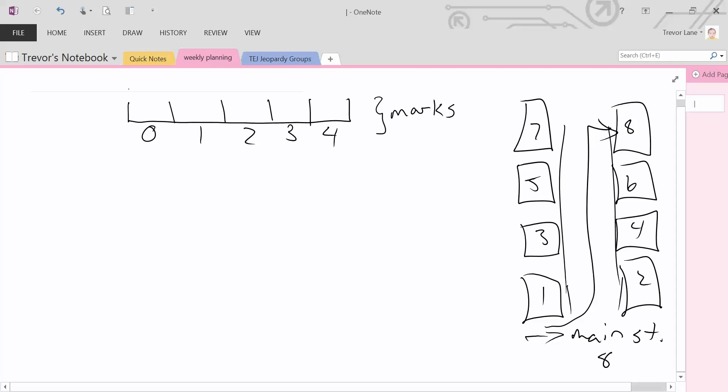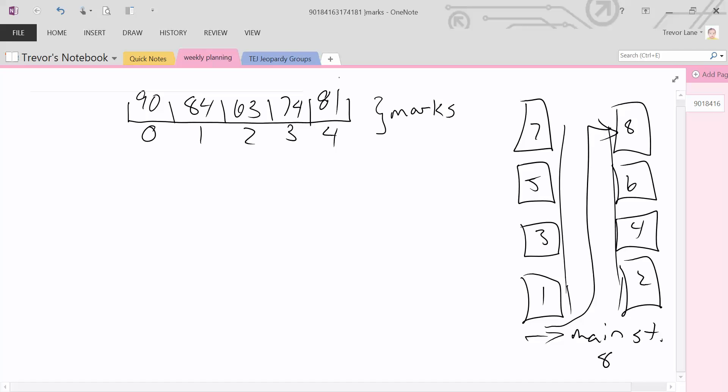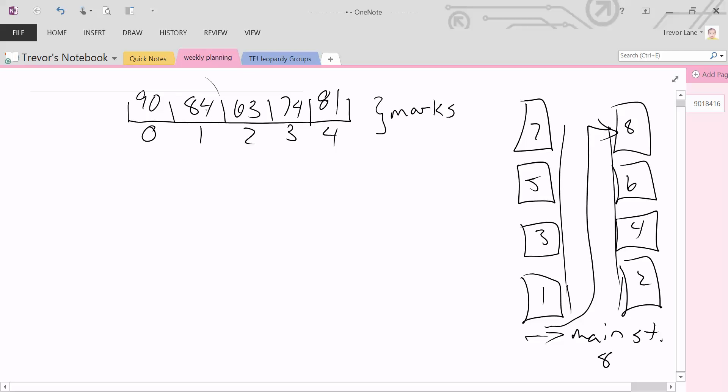So let's say, for example, our marks array had the following values: 90, 84, 63, 74, and 81. And if I asked you, what is the value at the second element, you would tell me that it's 84 because the second element is right here.